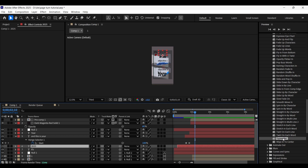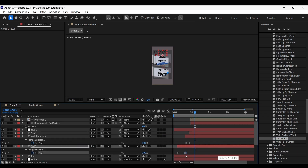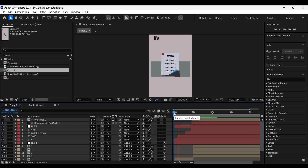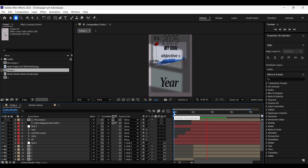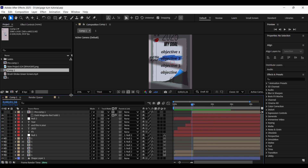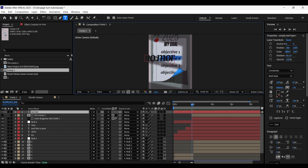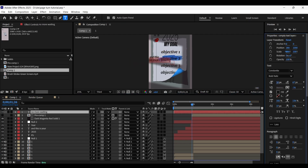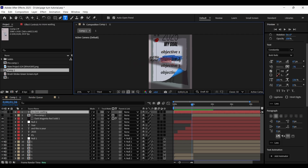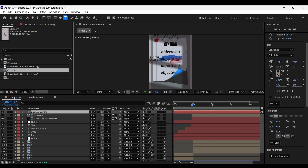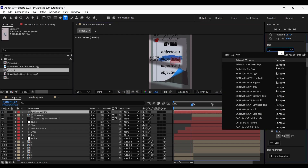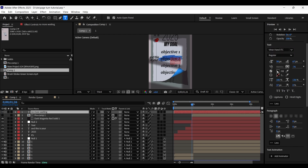Add the typewriter animation on the 2025 text layer and adjust the keyframes accordingly. After the split happens, we need some text to appear immediately. Select the Text tool, type the text, align it at the center, choose the Tempest Sans ITC font for the normal text, and use the Binary Hand ITC font for the 'waiting' text. Choose red color for it.